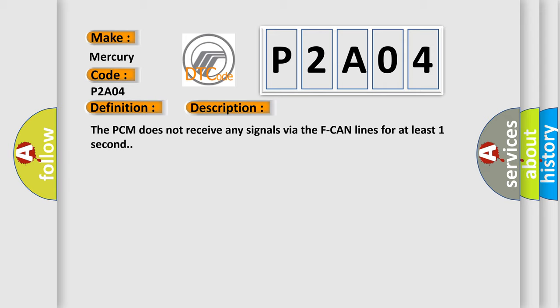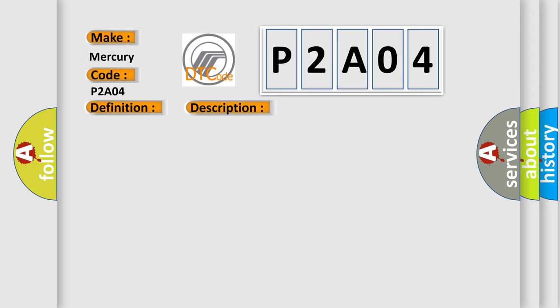This diagnostic error occurs most often in these cases: PCM may need to be updated with the latest software, or faulty PCM.